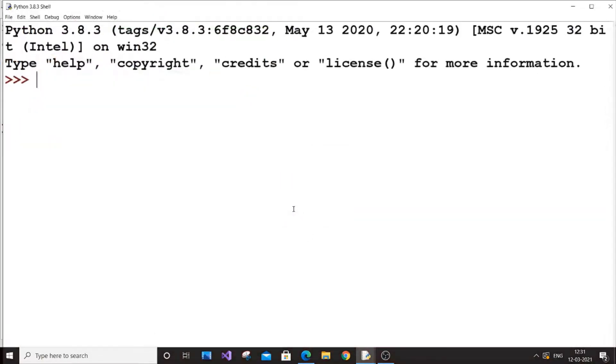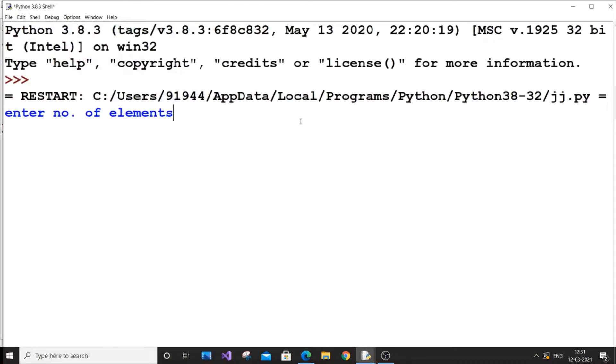I think this is in here. Enter the number of elements. I will put it as 3. Enter the key, it is asking.